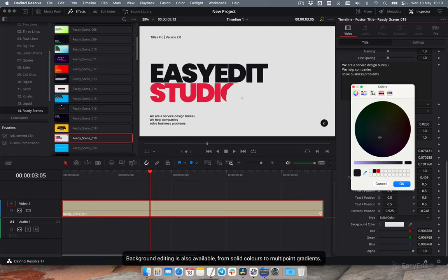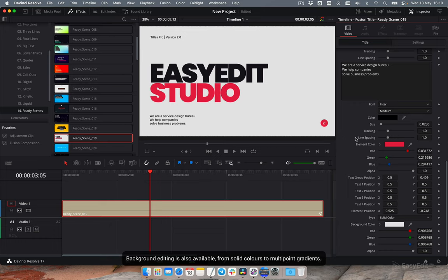Background editing is also available, from solid colors to multipoint gradients.